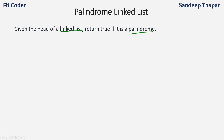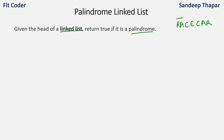A palindrome is basically a word or a phrase in which the sequence reads the same backward as forward. For example, the word 'racecar' reads the same from left to right as it does from right to left. So if a word is the same forward as backward, we call it a palindrome. Here we are given the head of a linked list and we have to find out whether it is a palindrome or not.